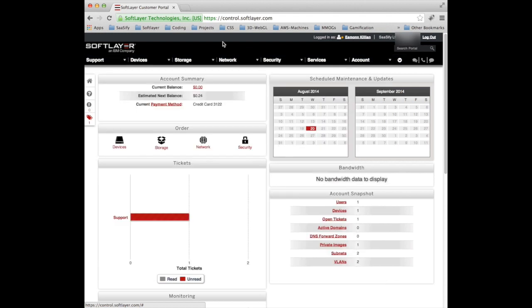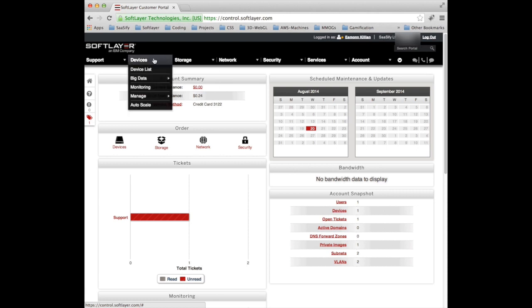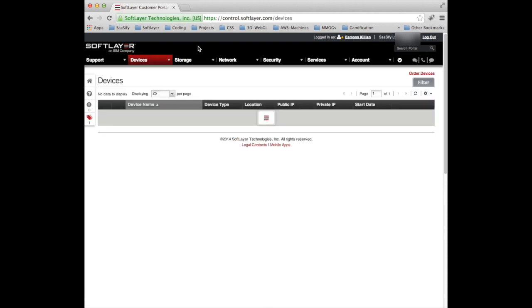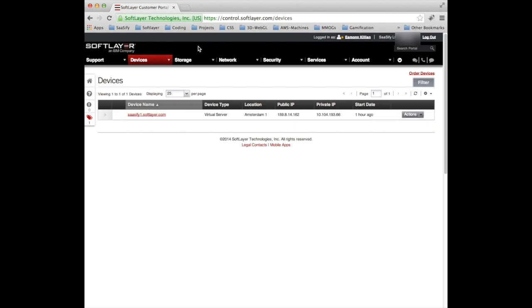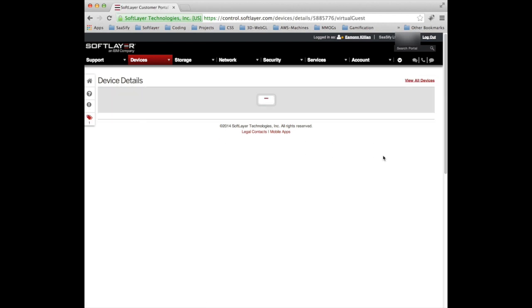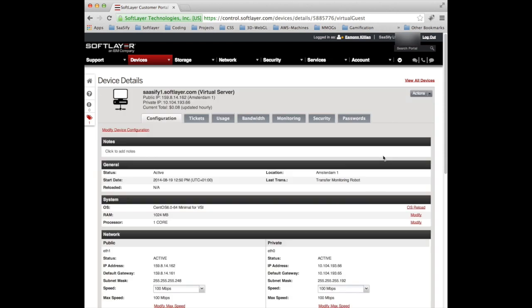So let's go and look at devices because in video tutorial 1 we actually signed up for SoftLayer with Sassify 1 and here indeed is Sassify 1. We have a public IP and a private IP and in this instance I restarted about an hour ago just for this video. So we can go in and look at even more details on the actual virtual machine and here it is.